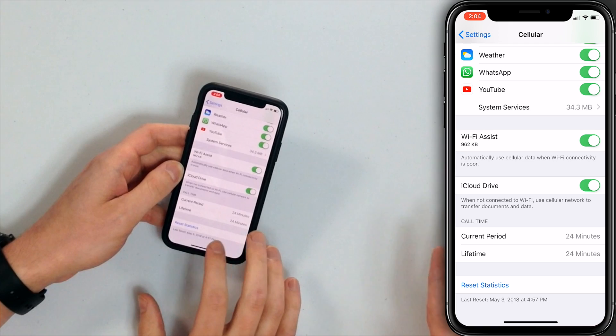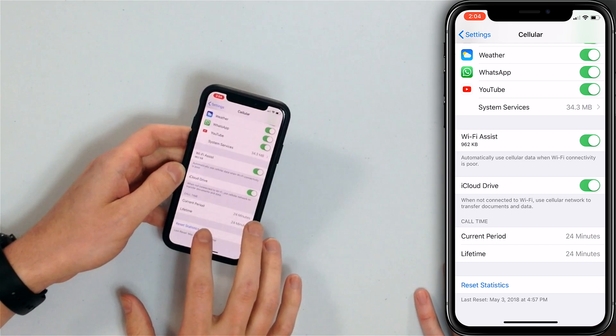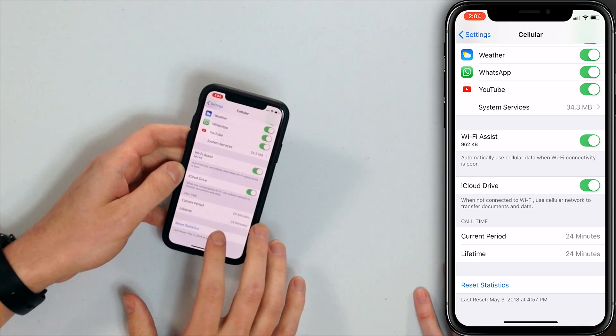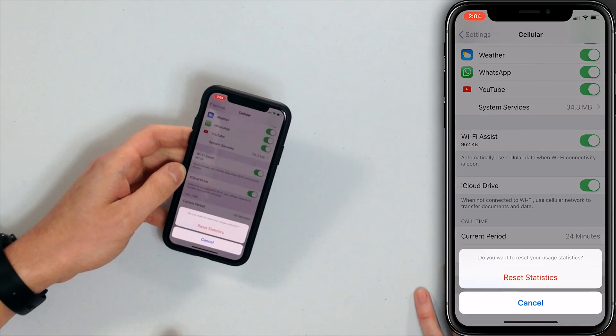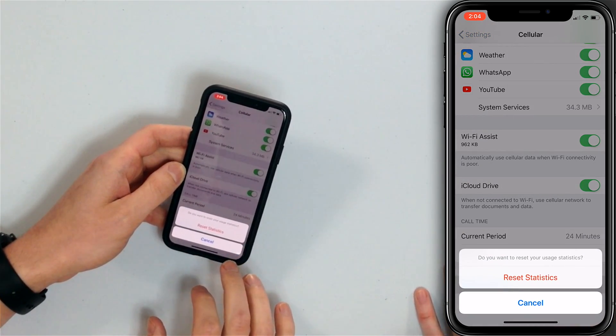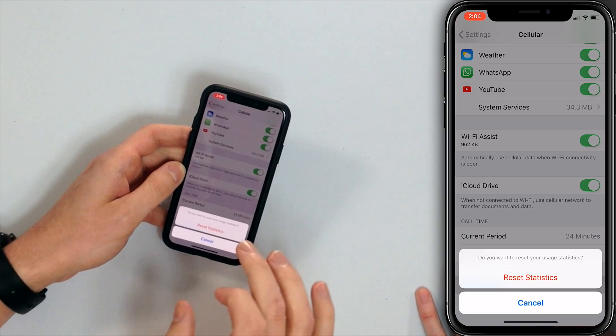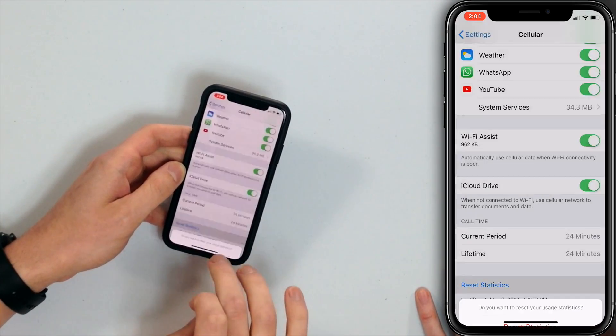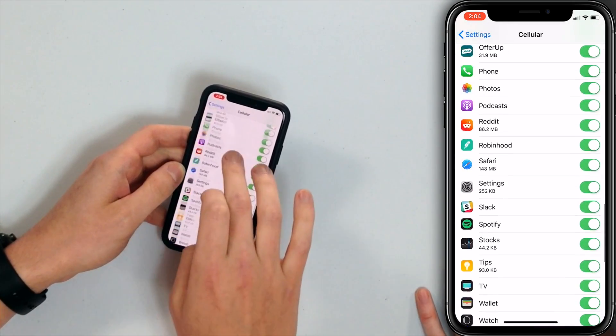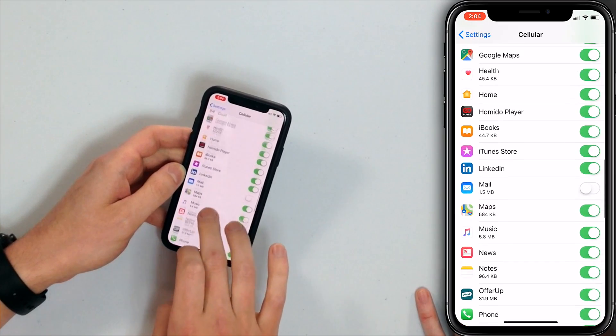If you want to measure how much data you're using, tap Reset Statistics, then tap Reset Statistics again to reset the current period.